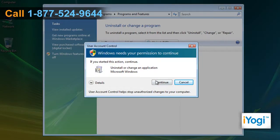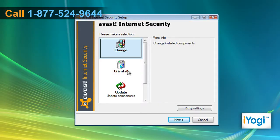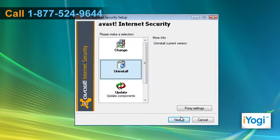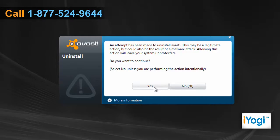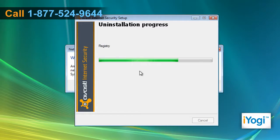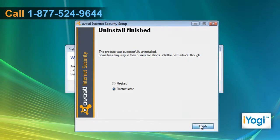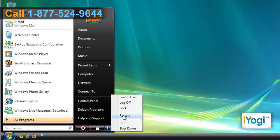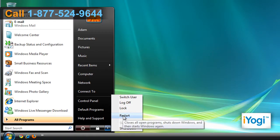Follow the instructions appearing on your screen to finish the uninstallation procedure. Click on Finish and restart your computer.